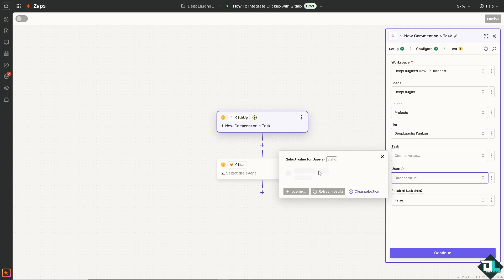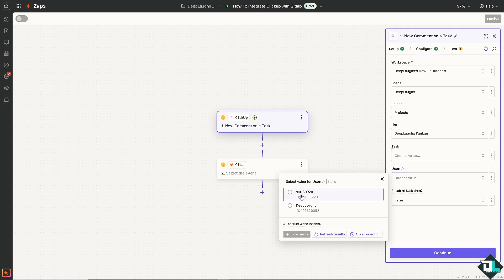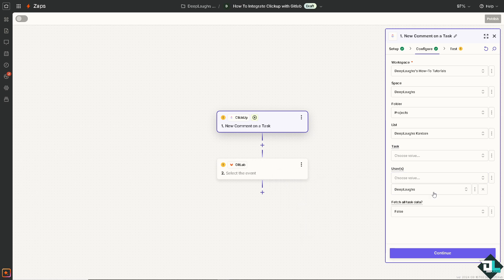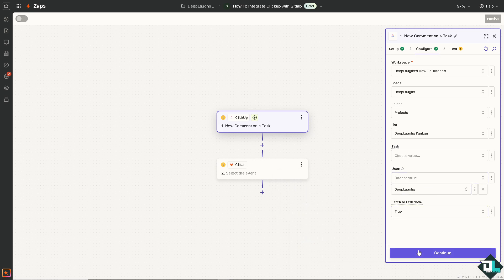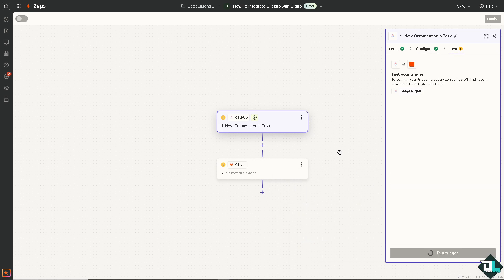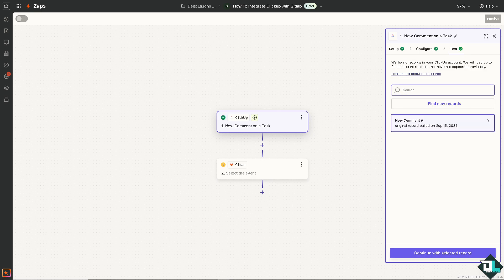For users, we're going to choose this one, deep laughs. I'm going to choose in true. Click on continue. And we're going to test the trigger if we set it up correctly. Test trigger. Just wait for it to load.